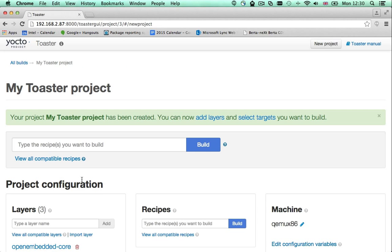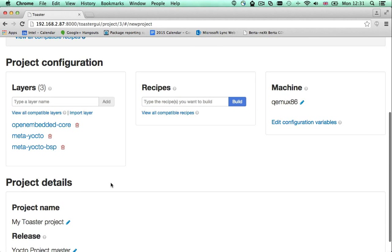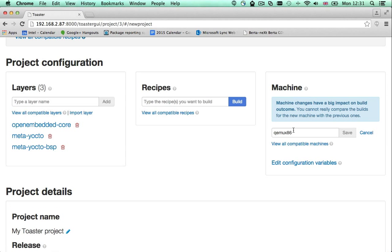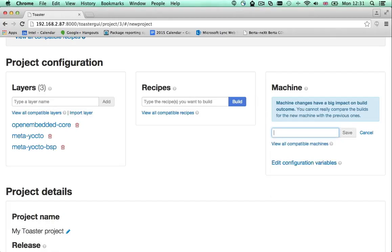Your project comes with the default configuration that you will need to modify. The default target hardware, what we call the machine, is set to a virtual QEMU machine. You can change it by clicking this icon. You might type something in the text box and see suggestions of what's available with the default configuration. If nothing comes up, you can look at the full pool of supported hardware by clicking this link.